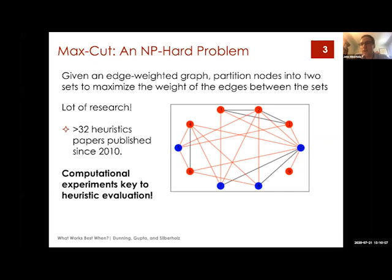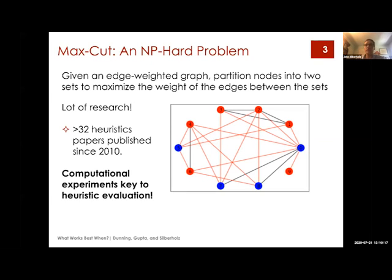Because heuristics don't guarantee they're giving you the best possible solution, computational evaluations are really essential. To establish the value of a heuristic, you need to run the heuristic on instances and establish that it gives you good solutions quickly — that's why we use heuristics in the first place.